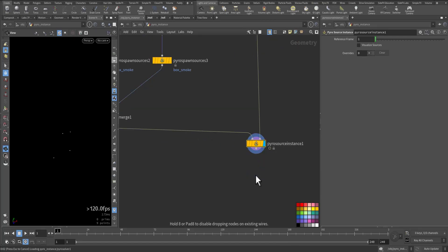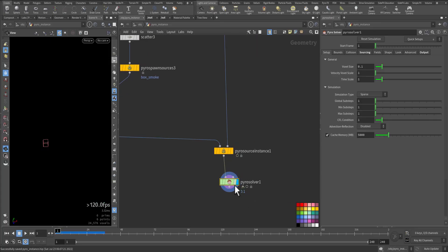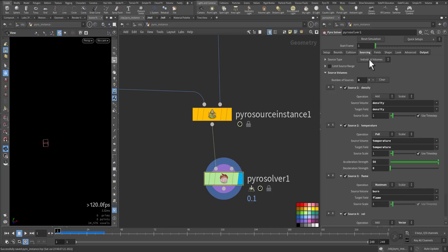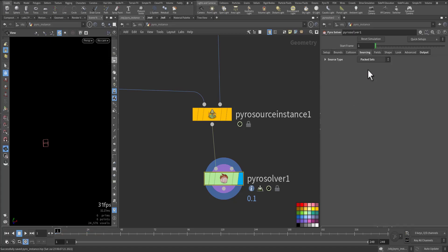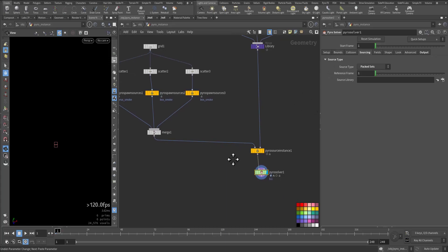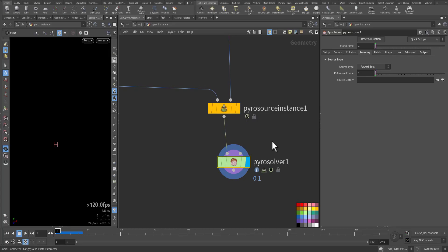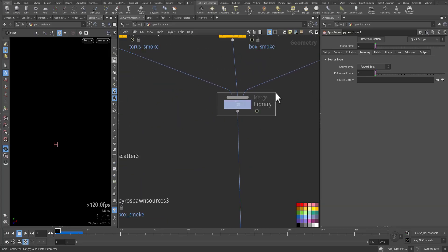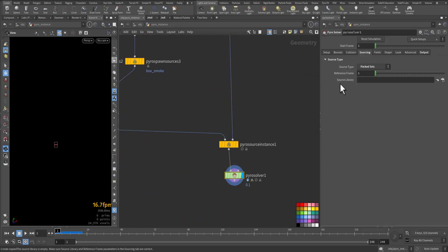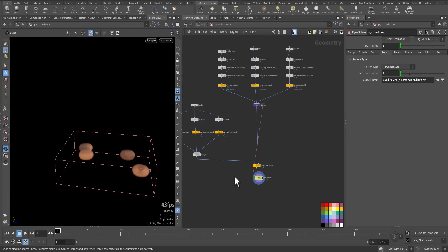Now we will add our VDB solver — connect the first wire here. If we play, nothing will happen because we need to go into the VDB solver to the 'Sourcing' tab. Instead of source type 'Individual Volume', we need to add 'Packed Set'. The solver doesn't know where the set is — I need to reference the library. So I copy it, go to the VDB solver, then under Source I choose the library so it's pointing to the library, and immediately we can see something going on.